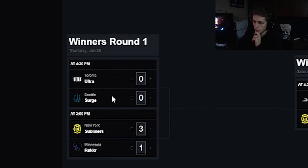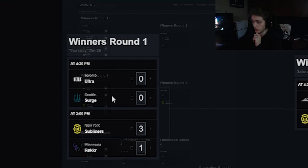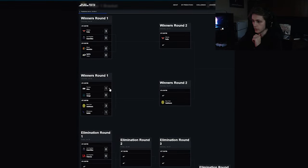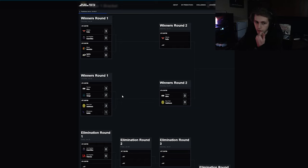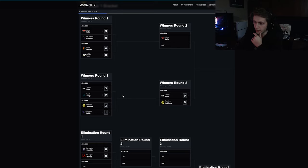Toronto Ultra versus the Seattle Surge. I think this goes five maps because if Seattle Surge come to play, if they show up and play the game, they will lose. They will just get slammed, it will be a 3-0.